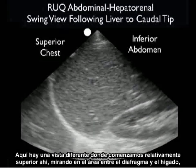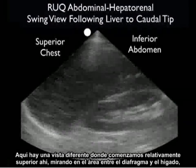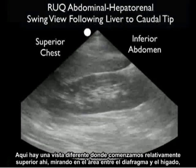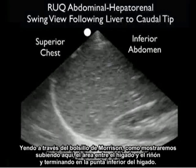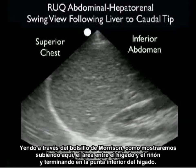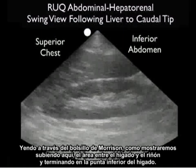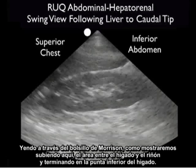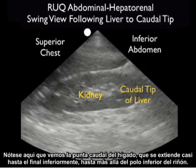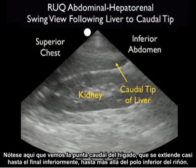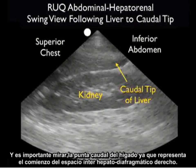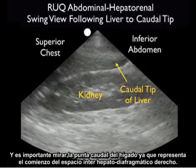Here's a swing view where I'm starting relatively superior, looking at the area between the diaphragm and the liver, going through Morrison's pouch — the area between the liver and the kidney — and terminating at the inferior tip of the liver. Notice the caudal tip of the liver extending almost all the way inferiorly down past the inferior pole of the kidney. It's important to look at that caudal tip as it represents the beginning of the right pericolic gutter.